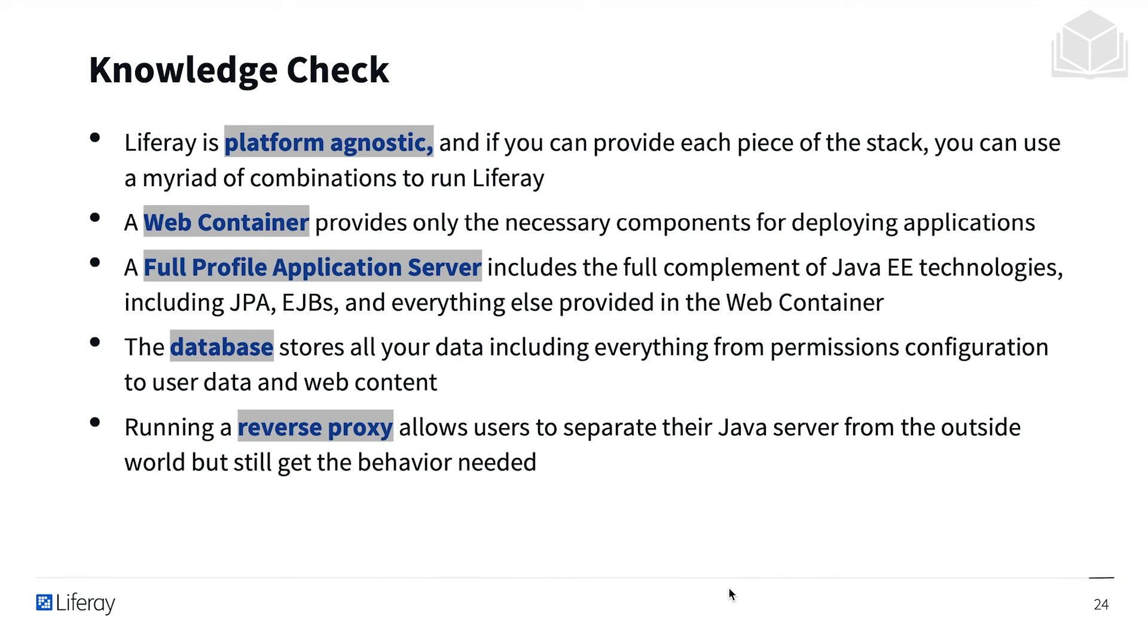A web container provides only the necessary components for deploying applications. A full profile application server includes the full complement of Java EE technologies, including JPA, EJBs, and everything else provided in the web container.